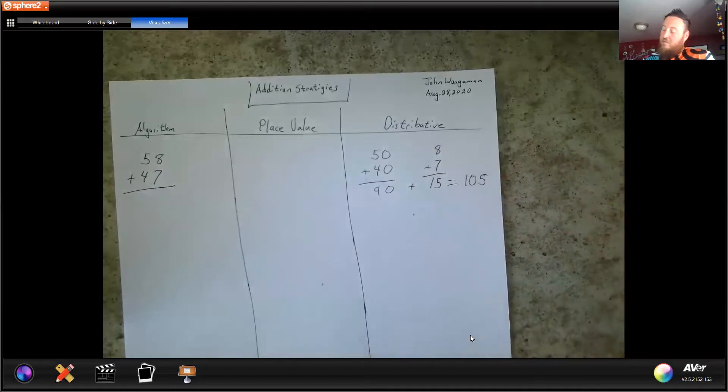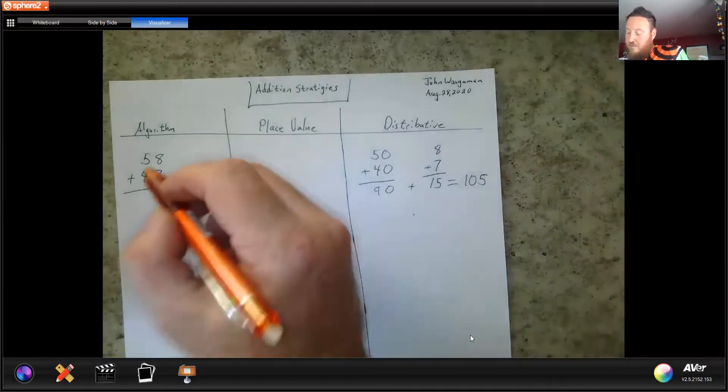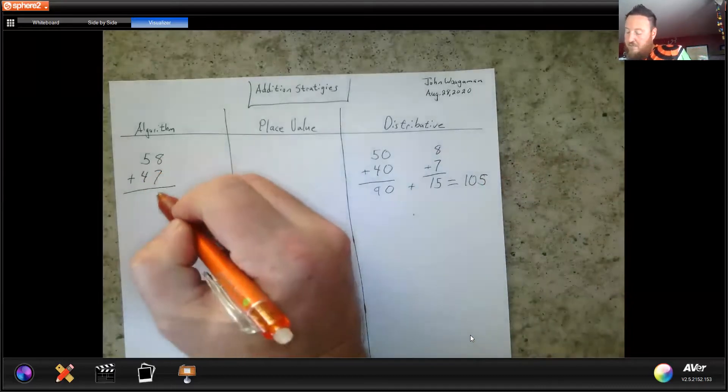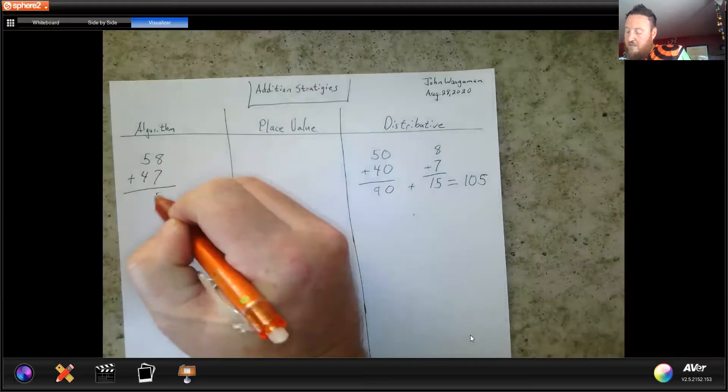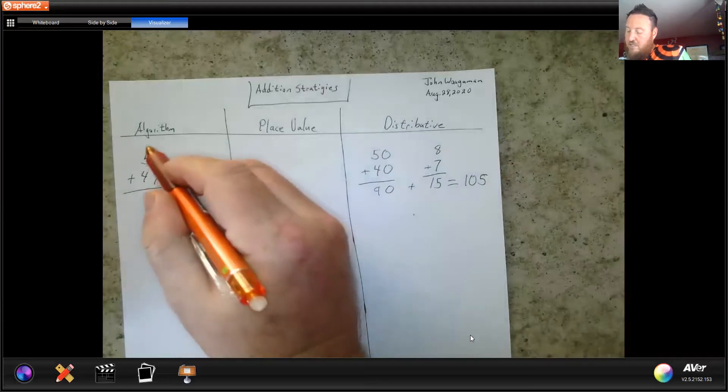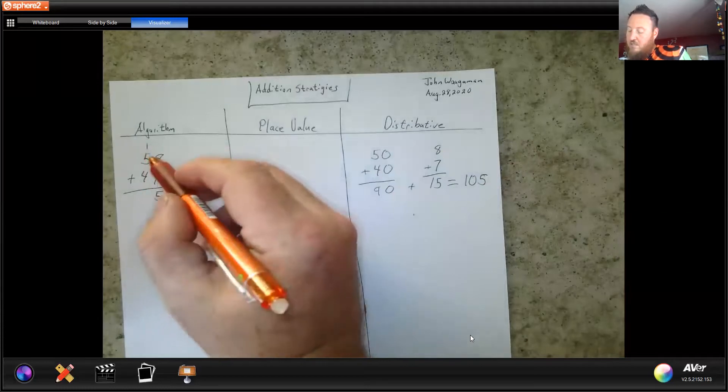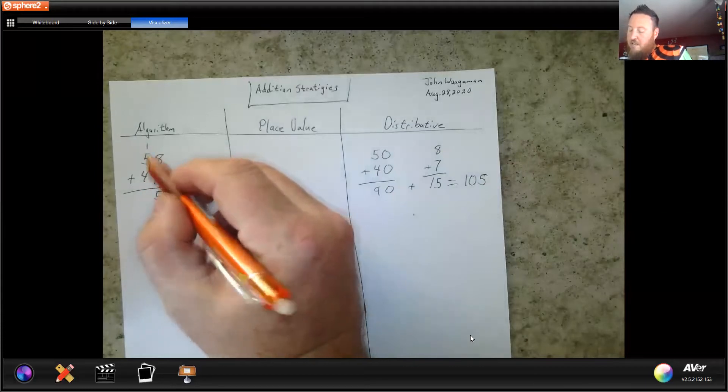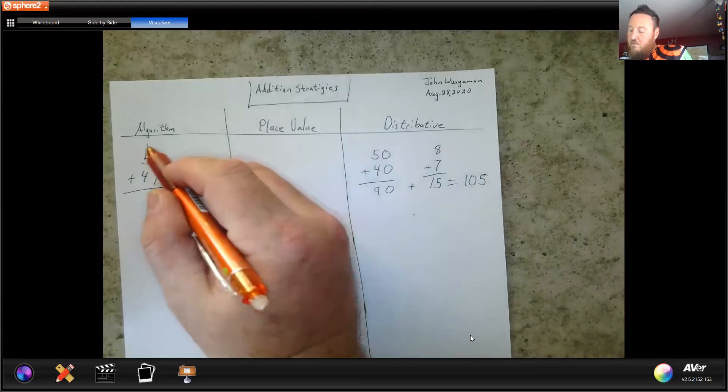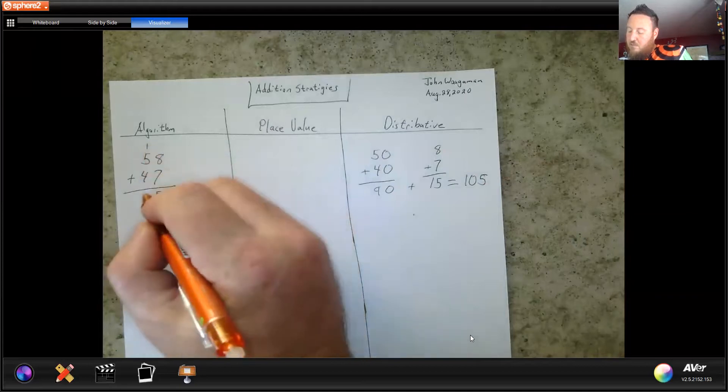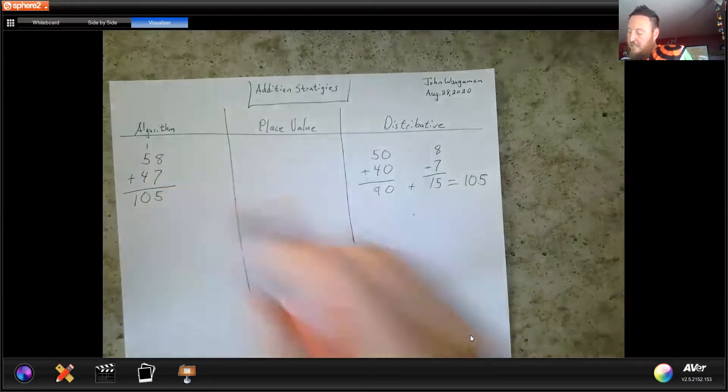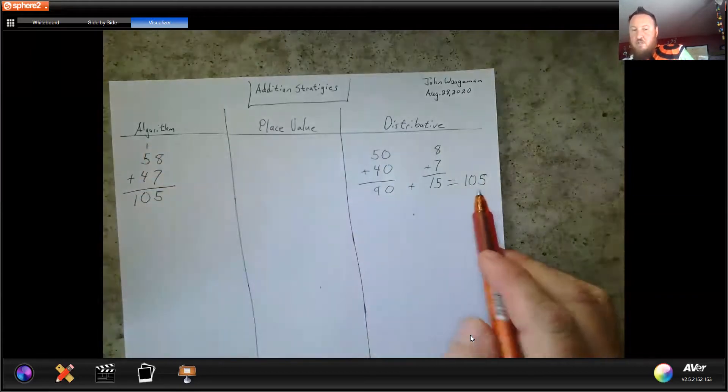Now I'm going to do algorithm. 8 plus 7 is 15, 5 goes in the ones column, 1 goes in the tens column, 5 and 4 and 1 equals 10. I got the same answer, 105.